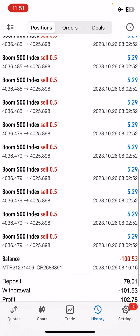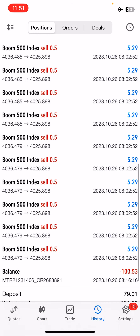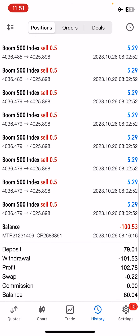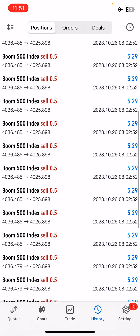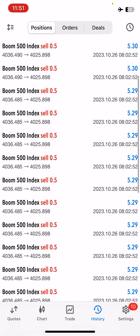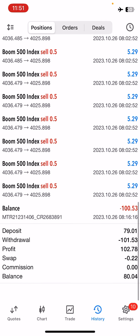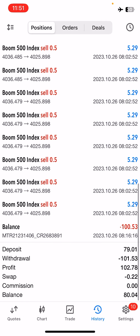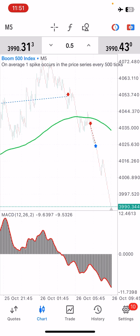This is the whole strategy — this is all you need to be able to make these kinds of profits. This was just one simple trade and it actually more than doubled our account while using this strategy.